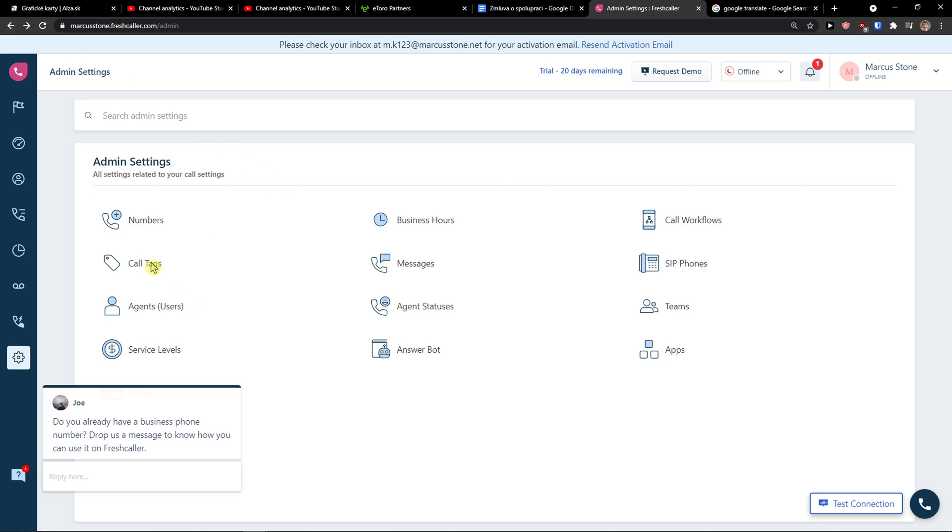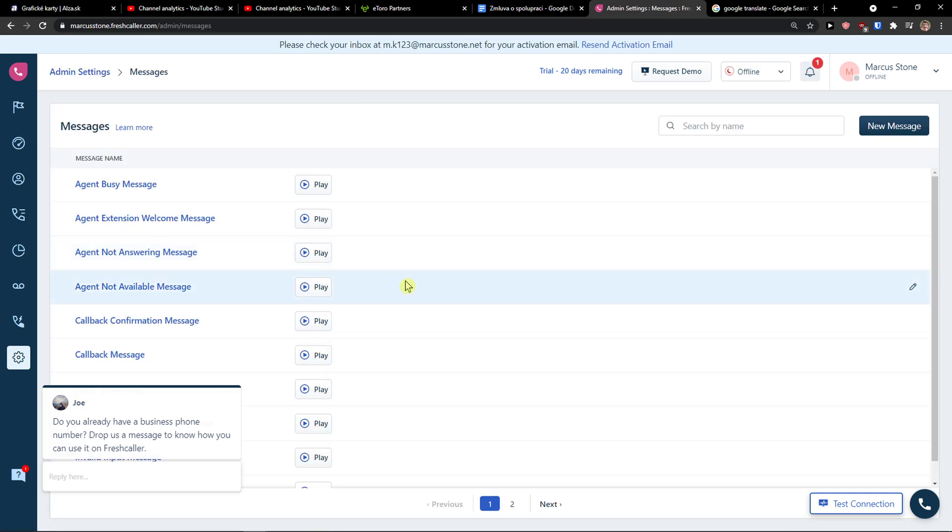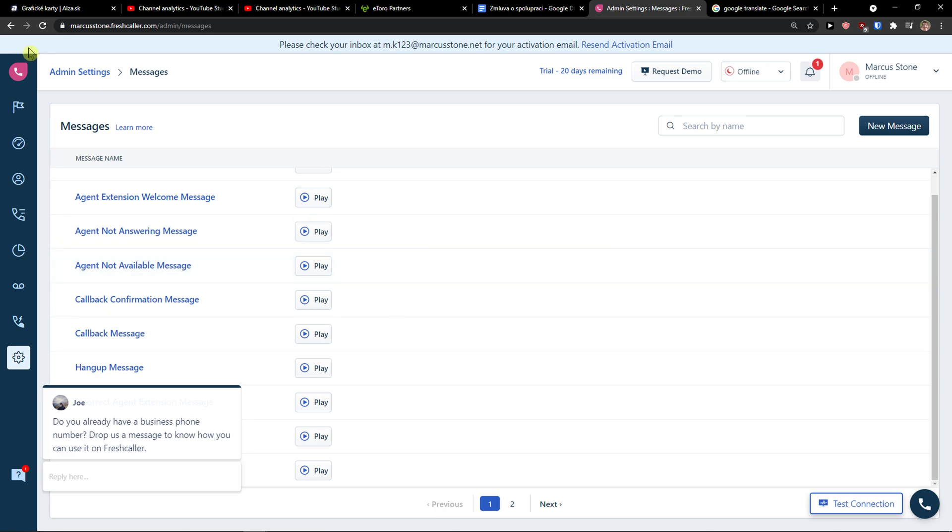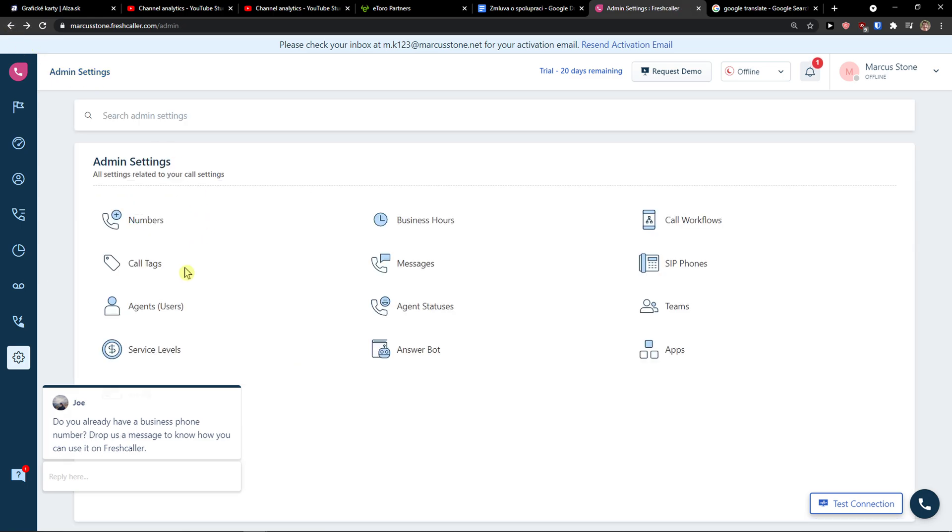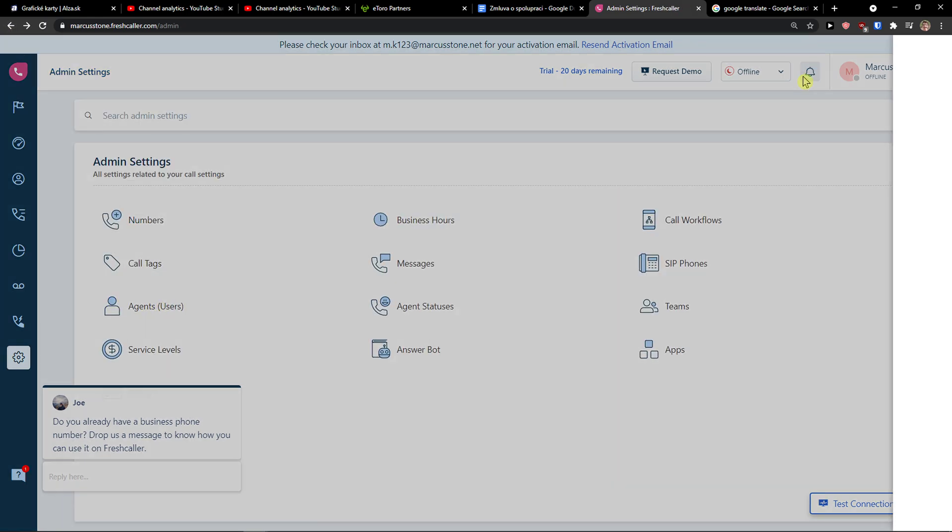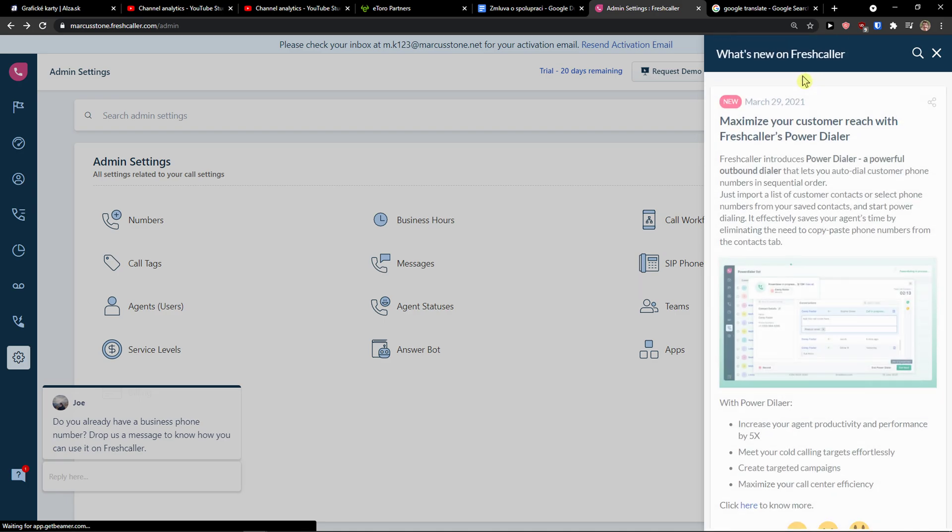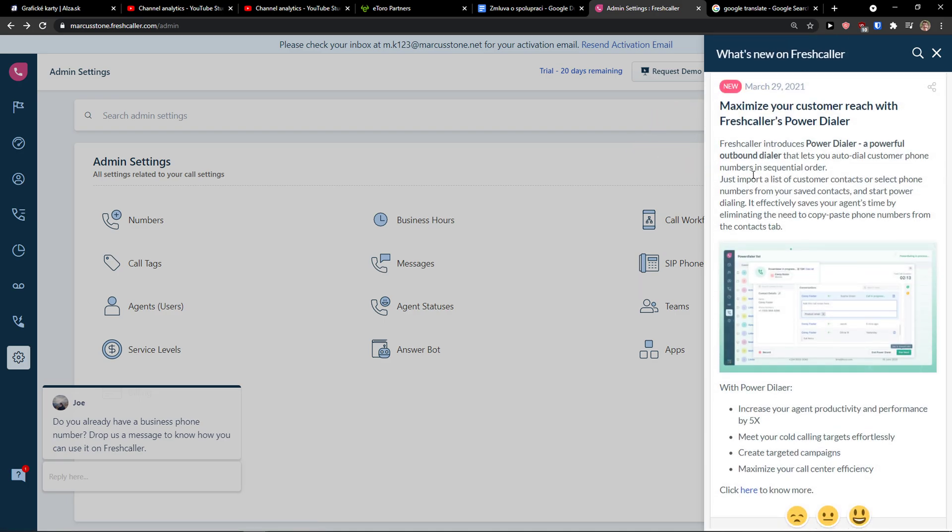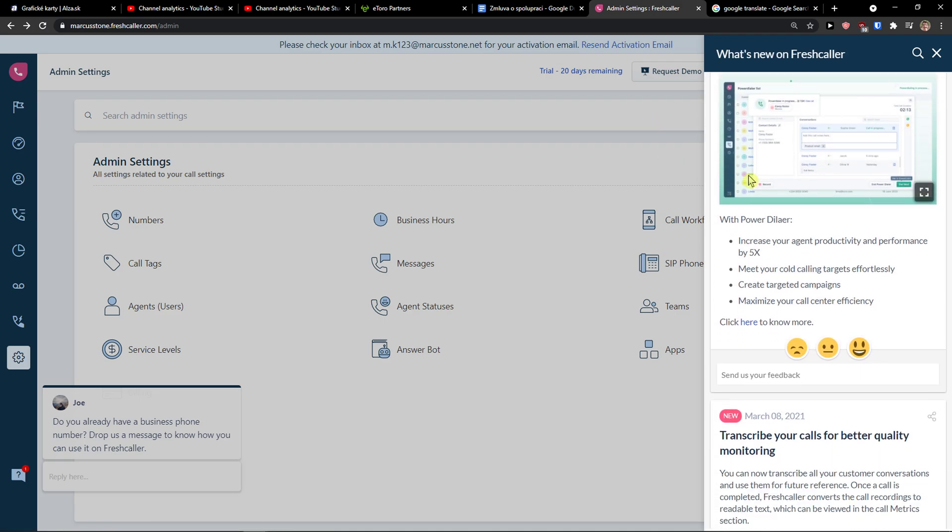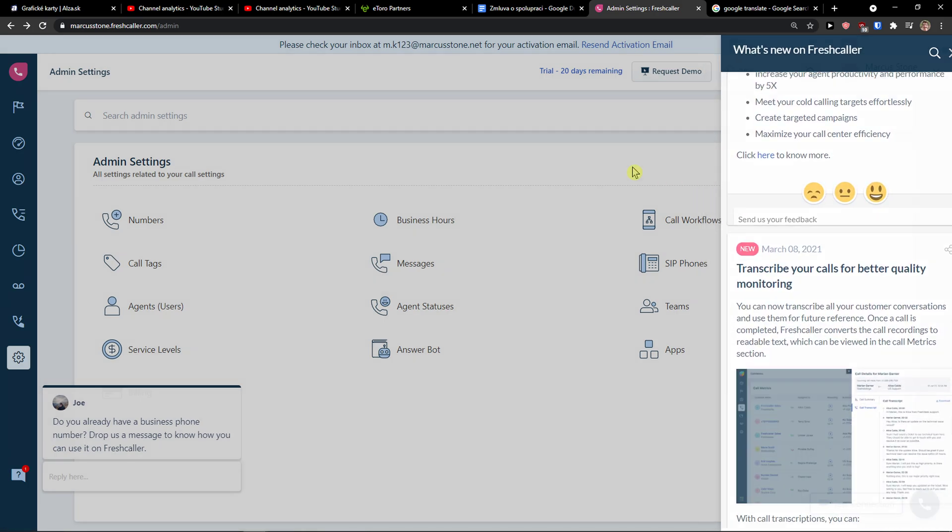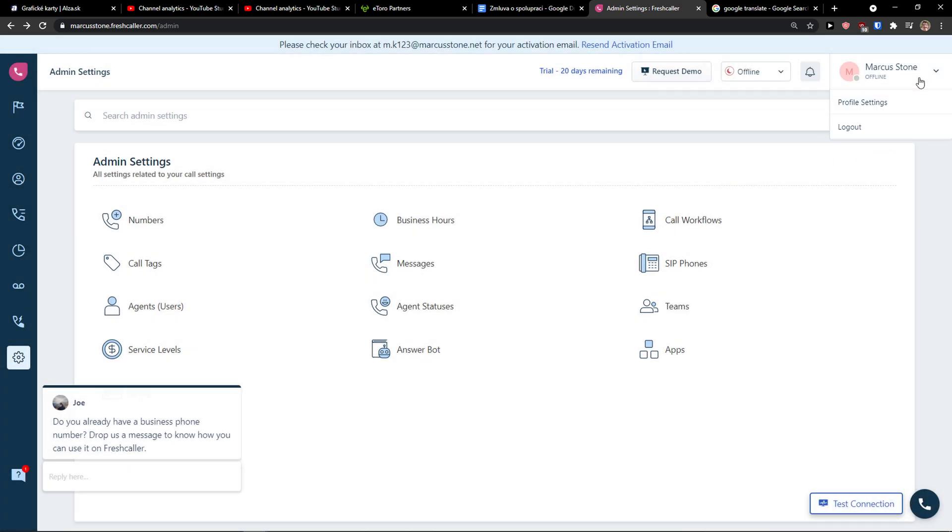And then you have contacts, messages and agents. On the top right, you would see notifications here, like what's new.